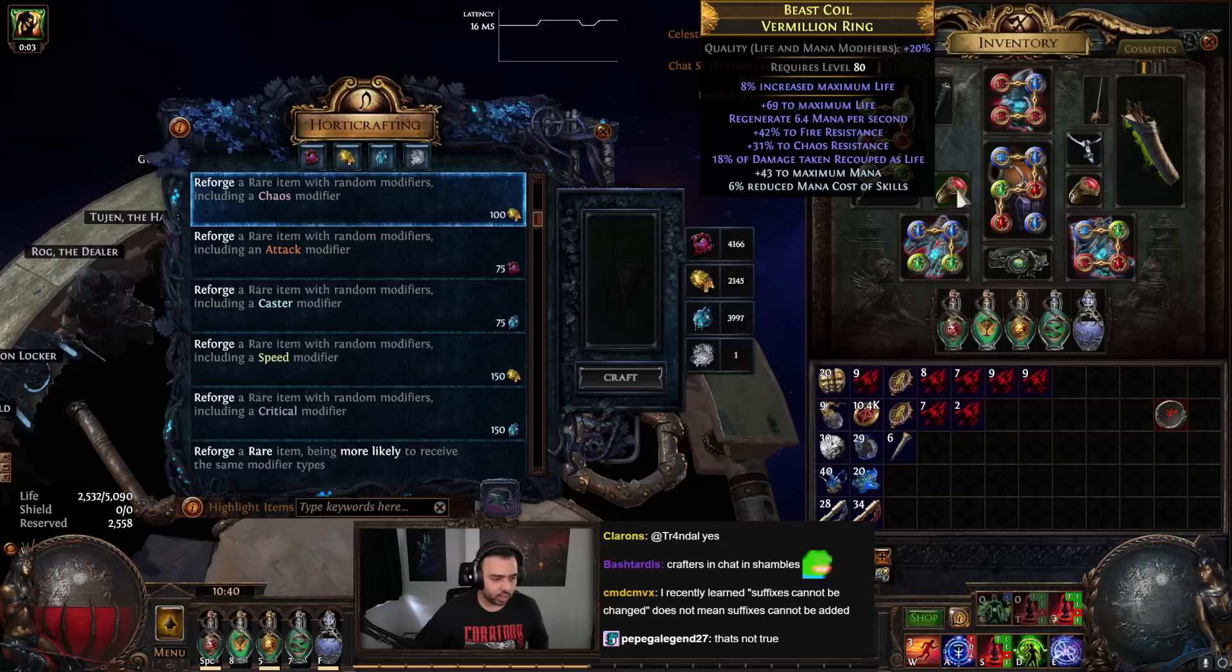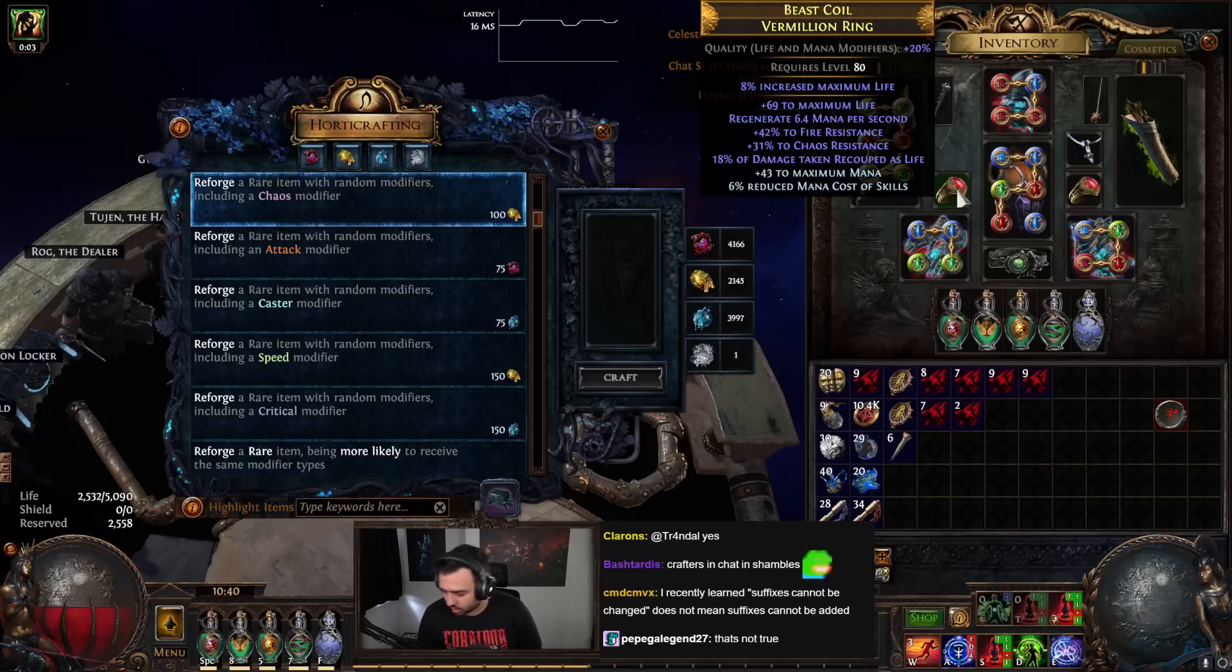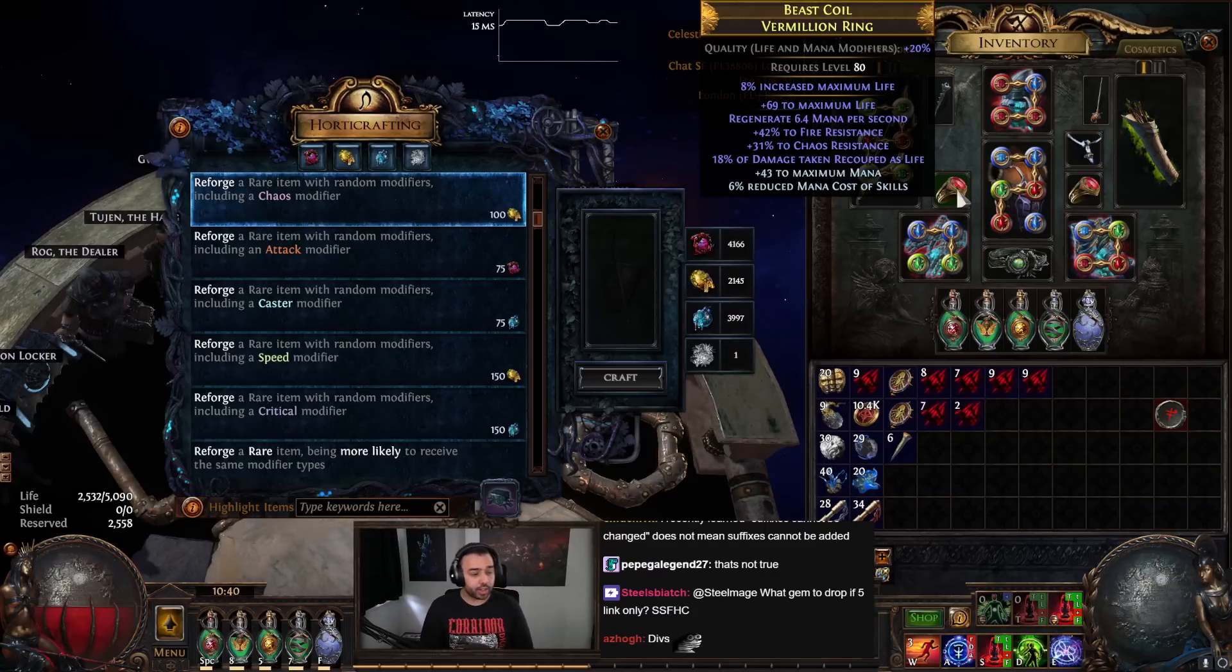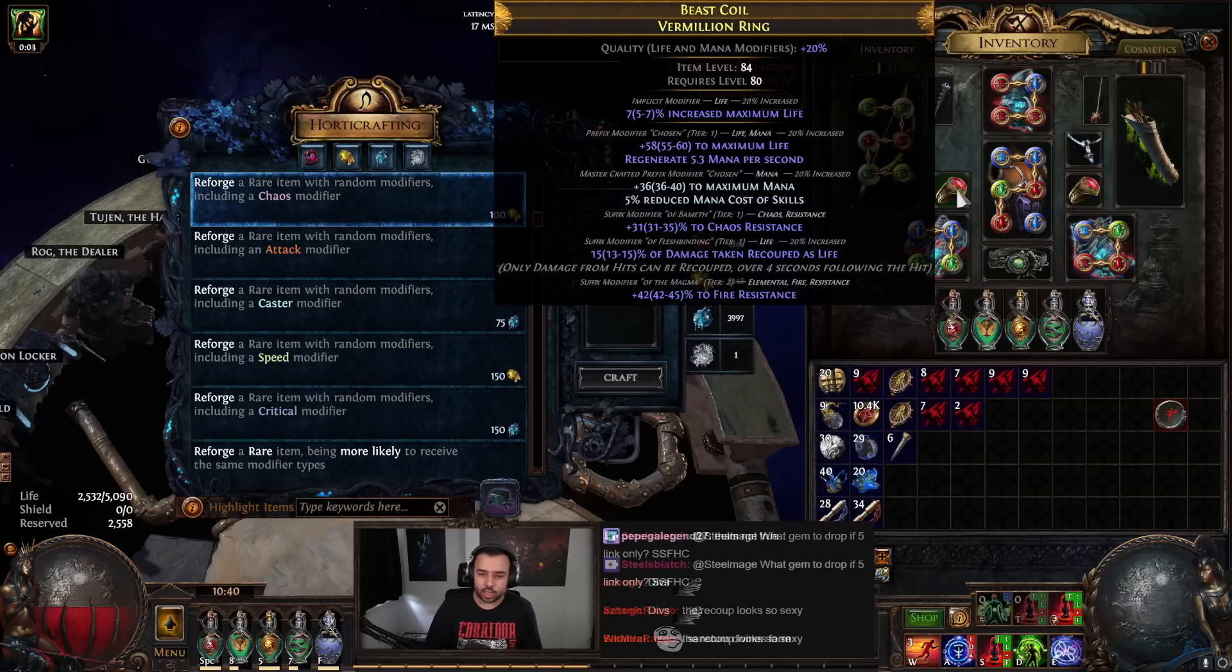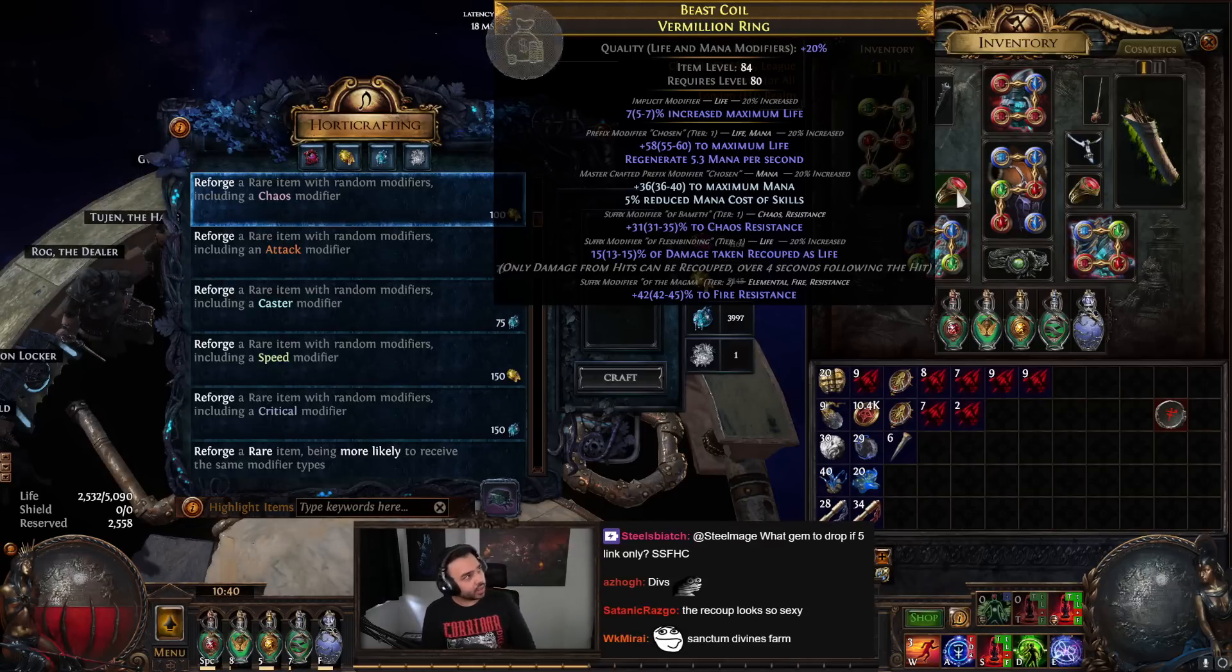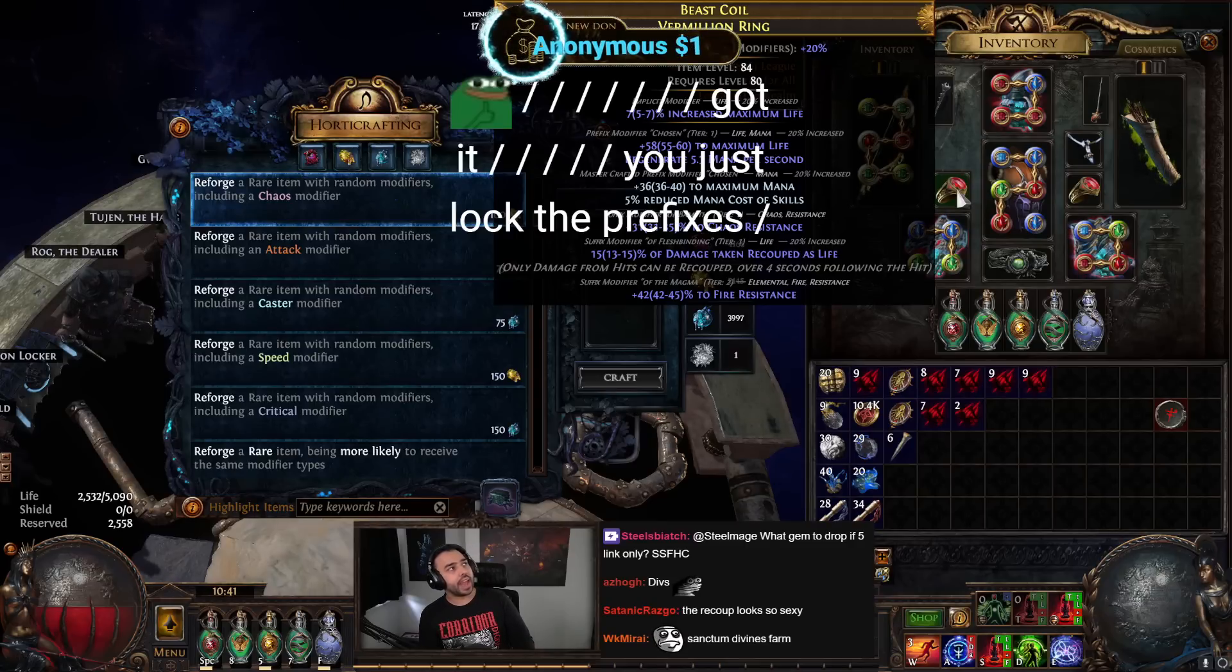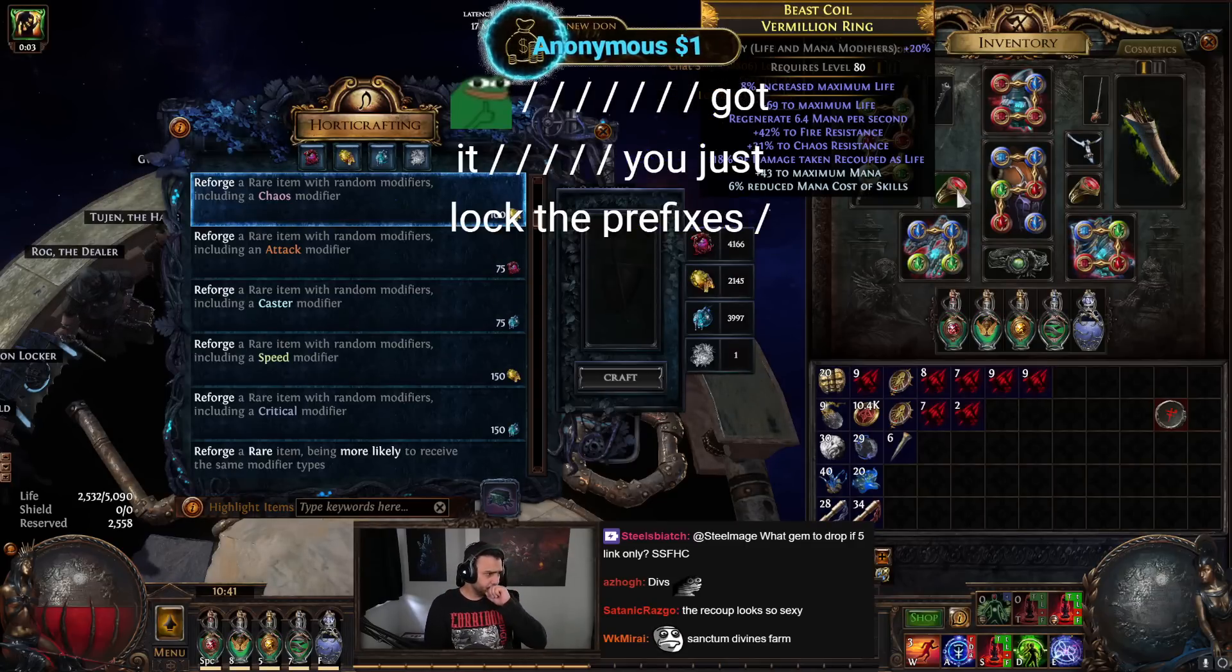Well, here's the thing you gotta understand. You can make two to five divine orbs an hour, so it only takes an hour to get the divine orbs to attempt this, and it has like an 80% success rate.